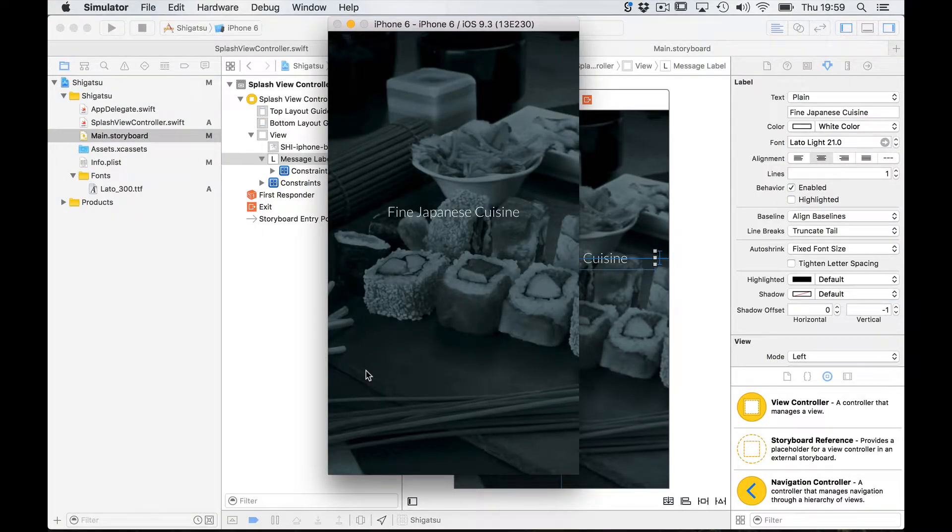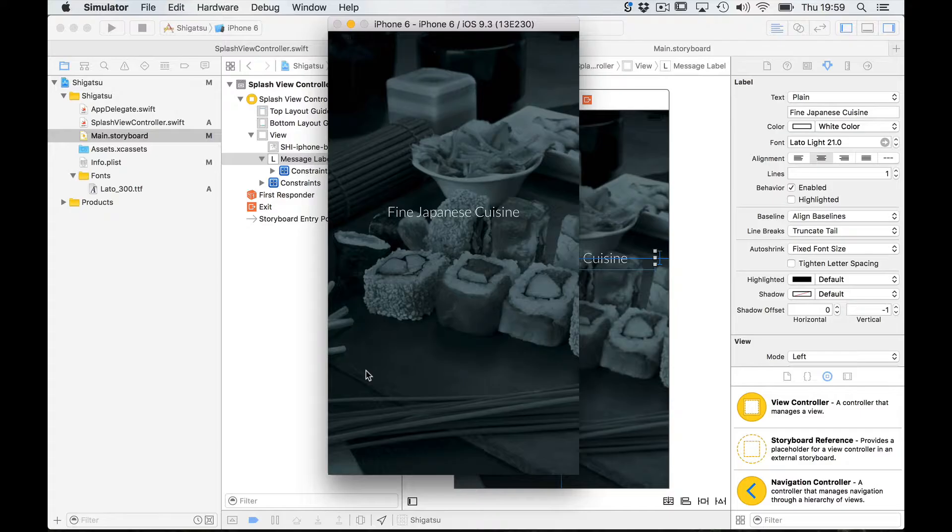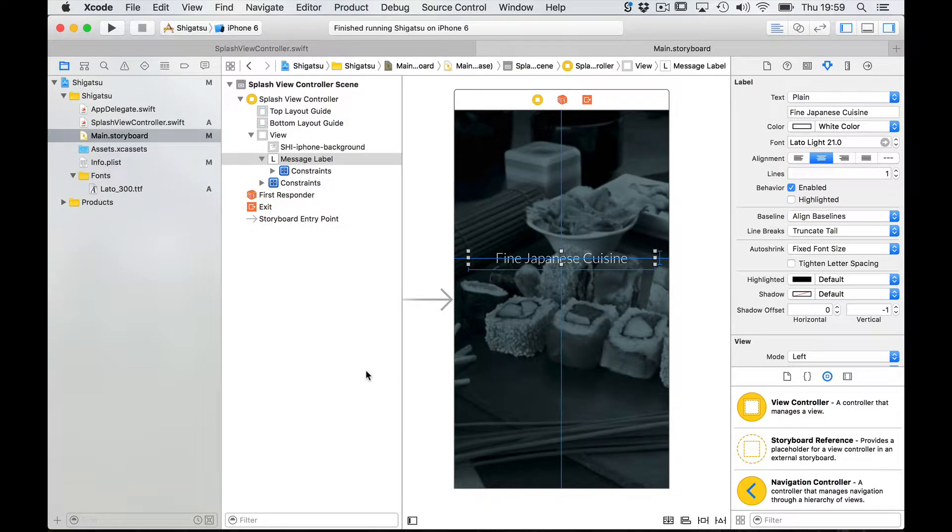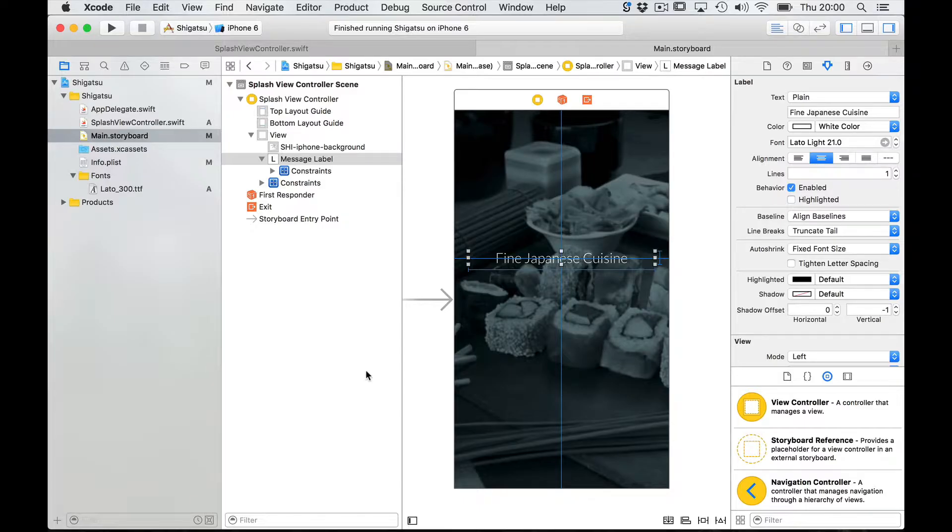Our label is looking great. Let's close the simulator and let me undo this font change to show you how we can achieve it in code.